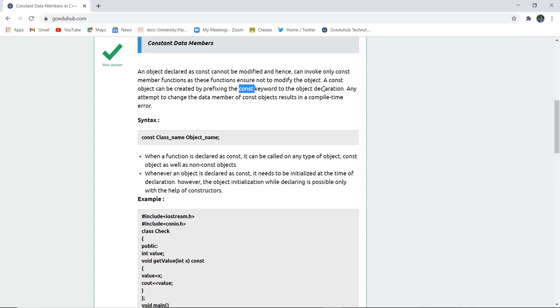At the time of declaring the object you can use a prefix, the const keyword, and with the help of that you can make this object cannot be further modified or changed. Hence it can only invoke const member functions as these functions ensure not to modify the object.